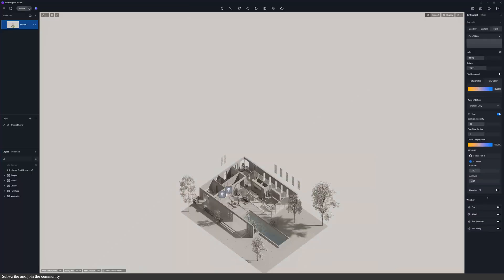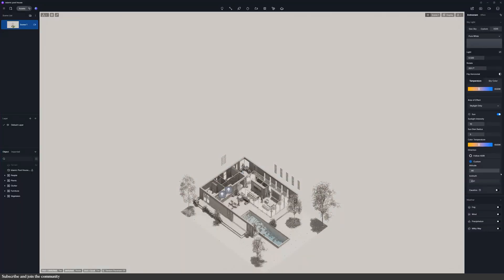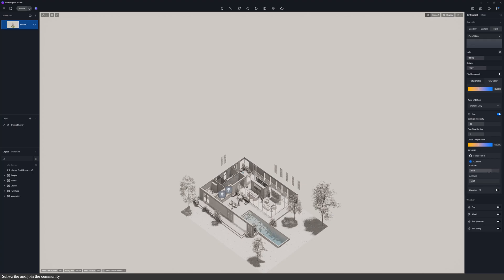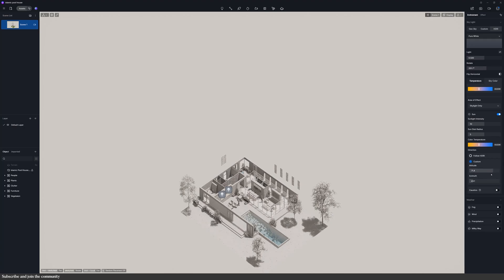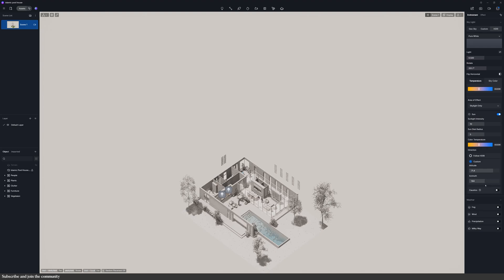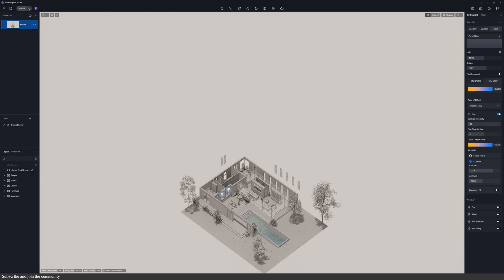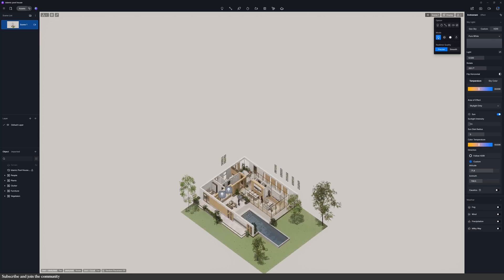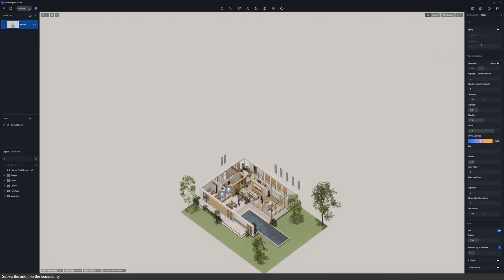To fix that, I went back into SketchUp, hid the roof, re-synced the model with D5 Render, and then fine-tuned the lighting. I softened the shadows, turned the sun strength down, and brought the exposure up slightly once I returned to normal view, because the image felt a little dark.